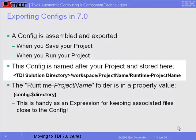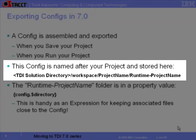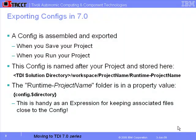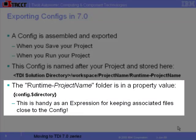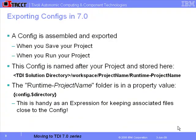The config is named after the project and stored in the TDI solution directory, subfolder workspace, then the project name, and finally runtime-ProjectName. This runtime folder is available as a substitution token. You can use this when building paths to keep files that a config depends on close to the config itself, making it easier to handle, back up, and move them around.